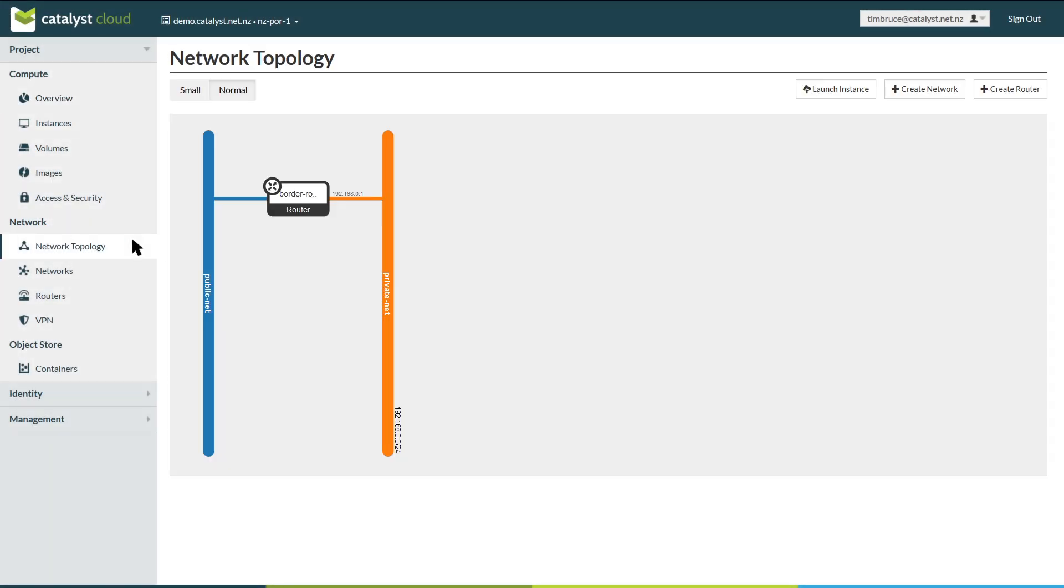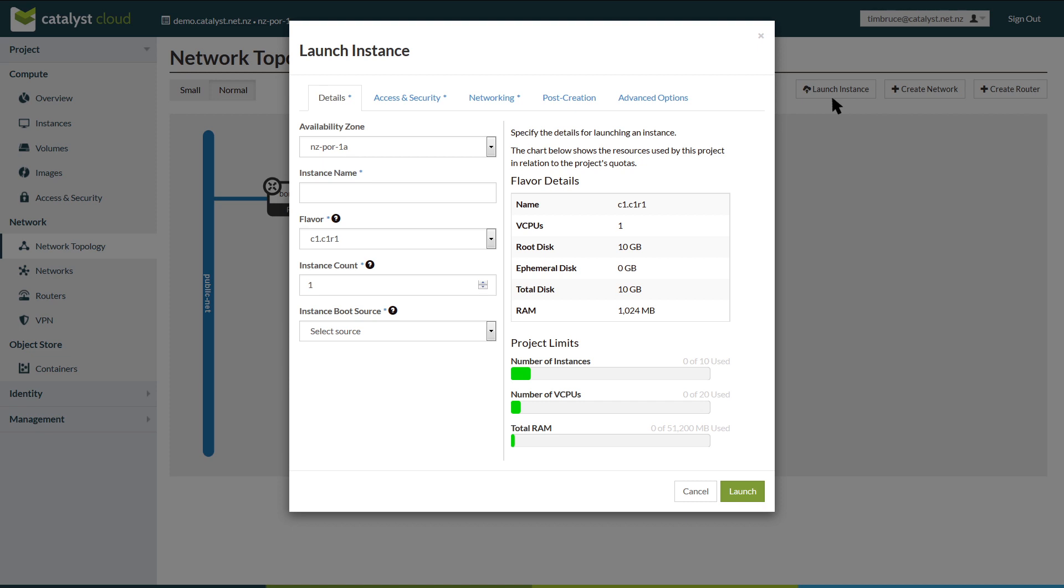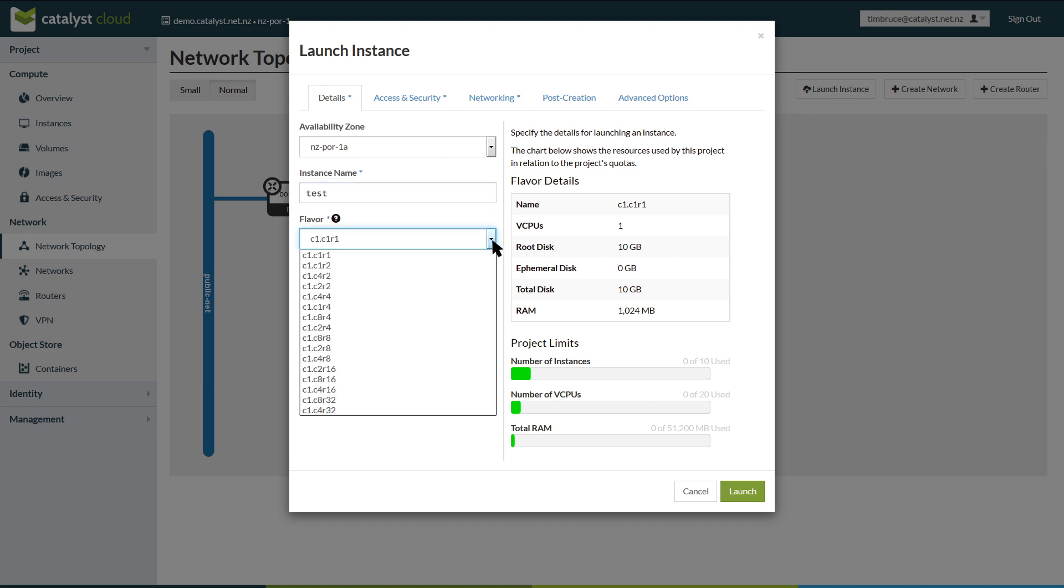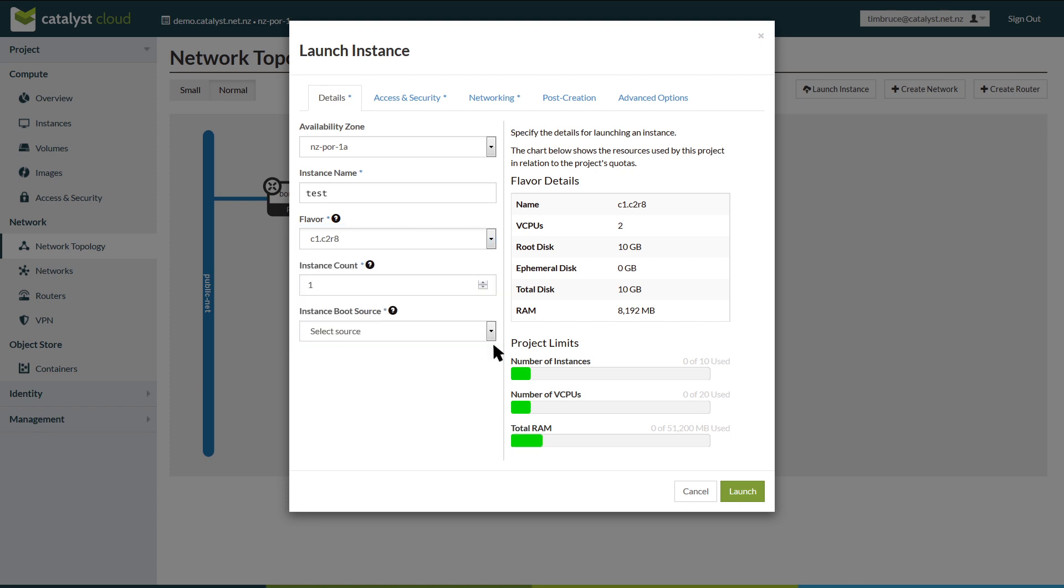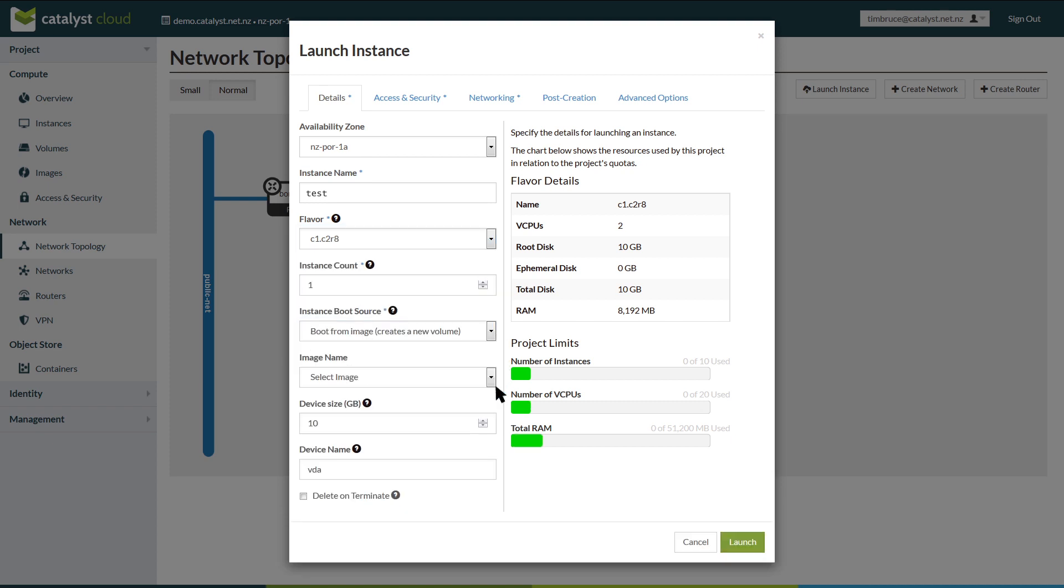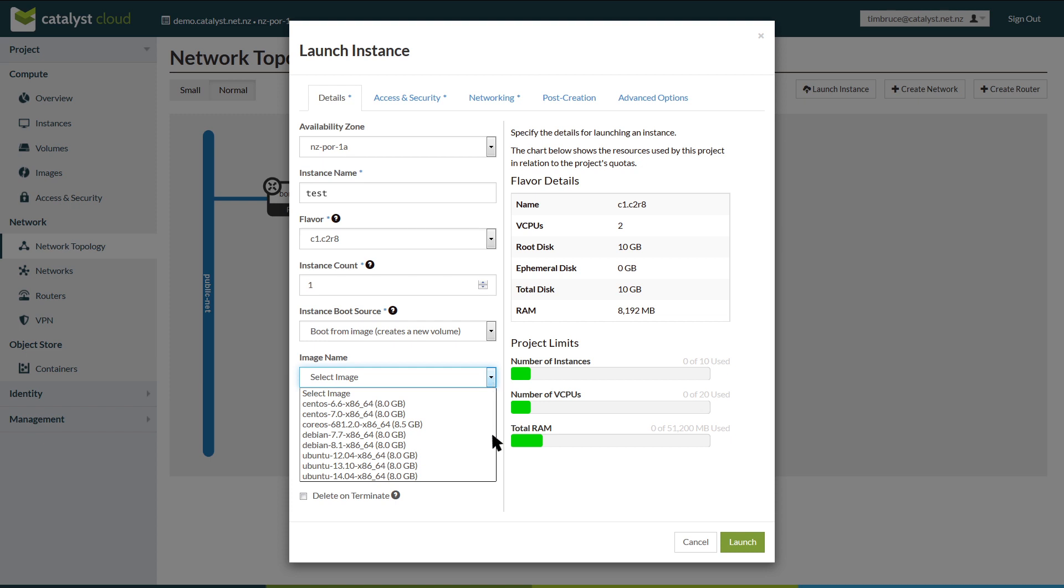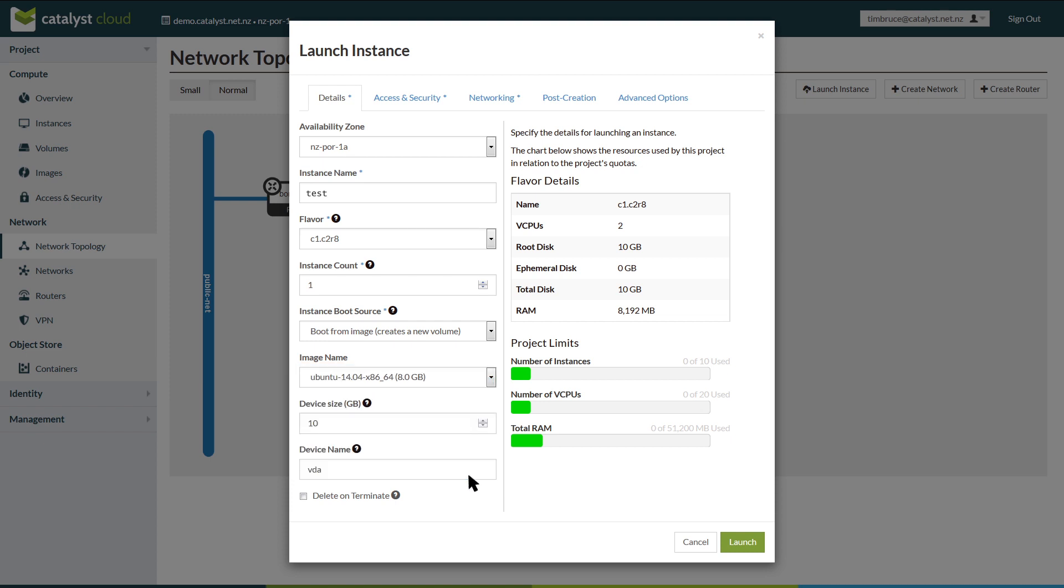Currently, your virtual private cloud is empty. Click launch new instance, give your new instance a name, choose how much CPU and RAM you need under flavor, and set the boot source to boot from image. This lets you select the operating system—in this case, Ubuntu 14.04.